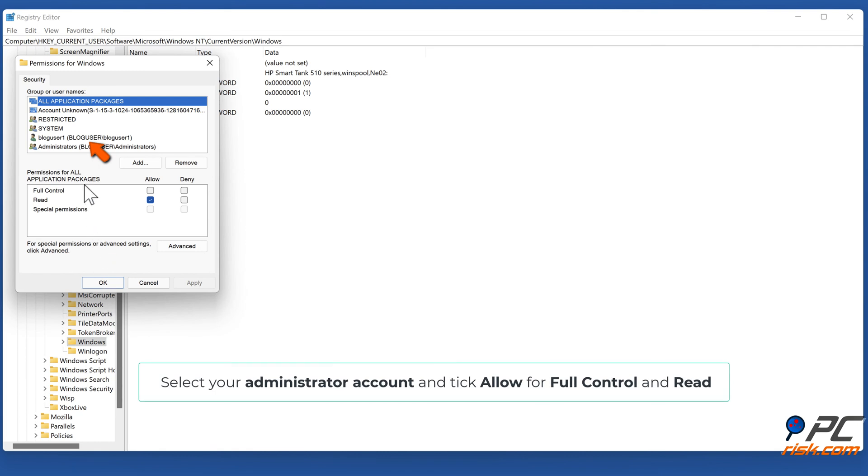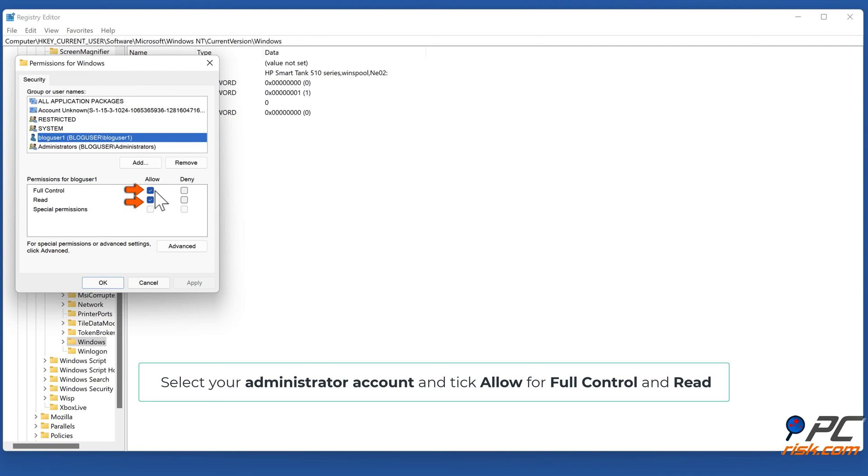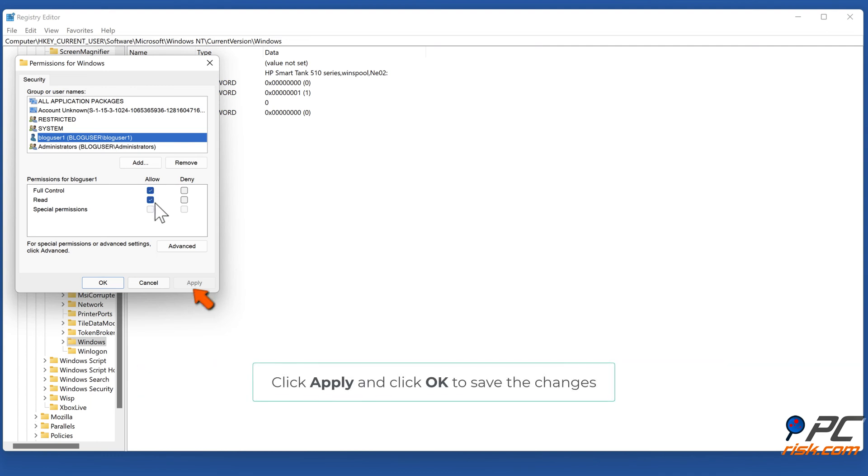Select your administrator account and tick Allow for Full Control and Read. Click Apply and click OK to save the changes.